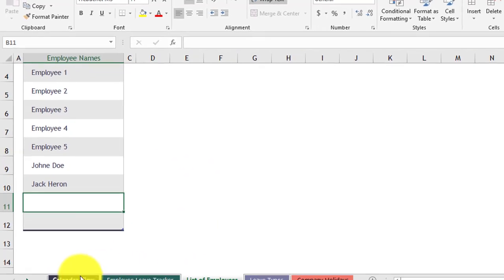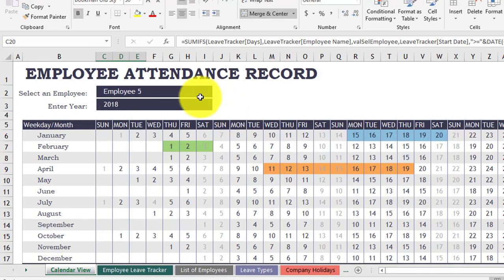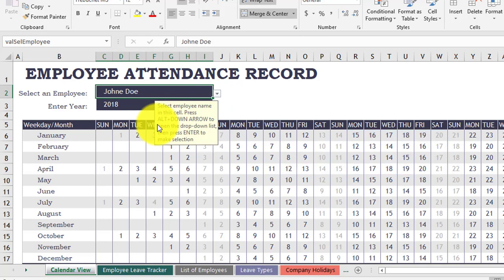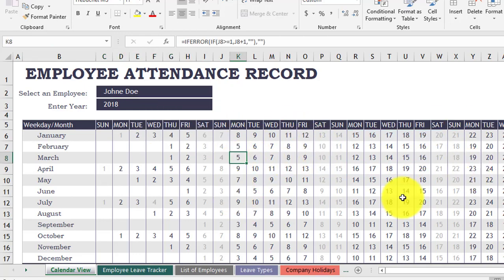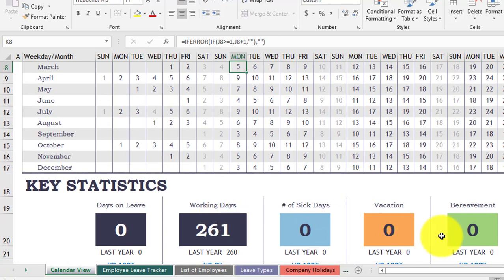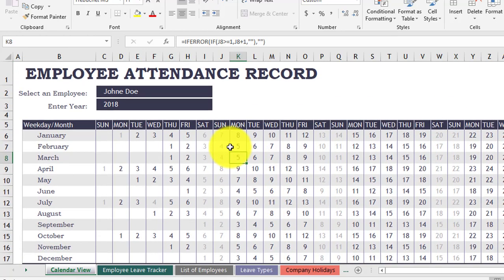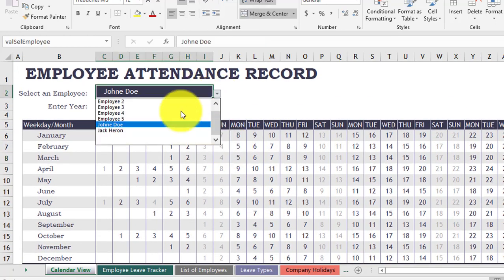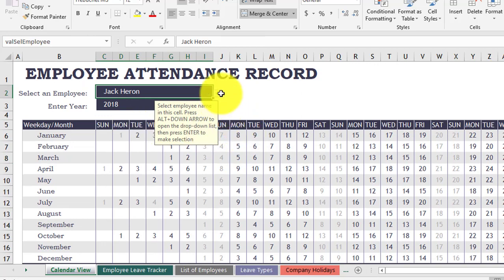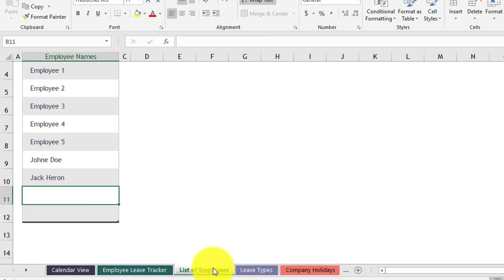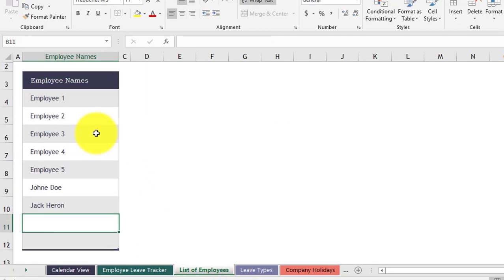If you go back to the calendar view you see the employee has been added. As you notice, there are no leave days taken by this employee as he is a new employee and we didn't add any leave for him. This is step number one — add the new employee by coming to this sheet and dragging and dropping the corner, then adding the employee name.